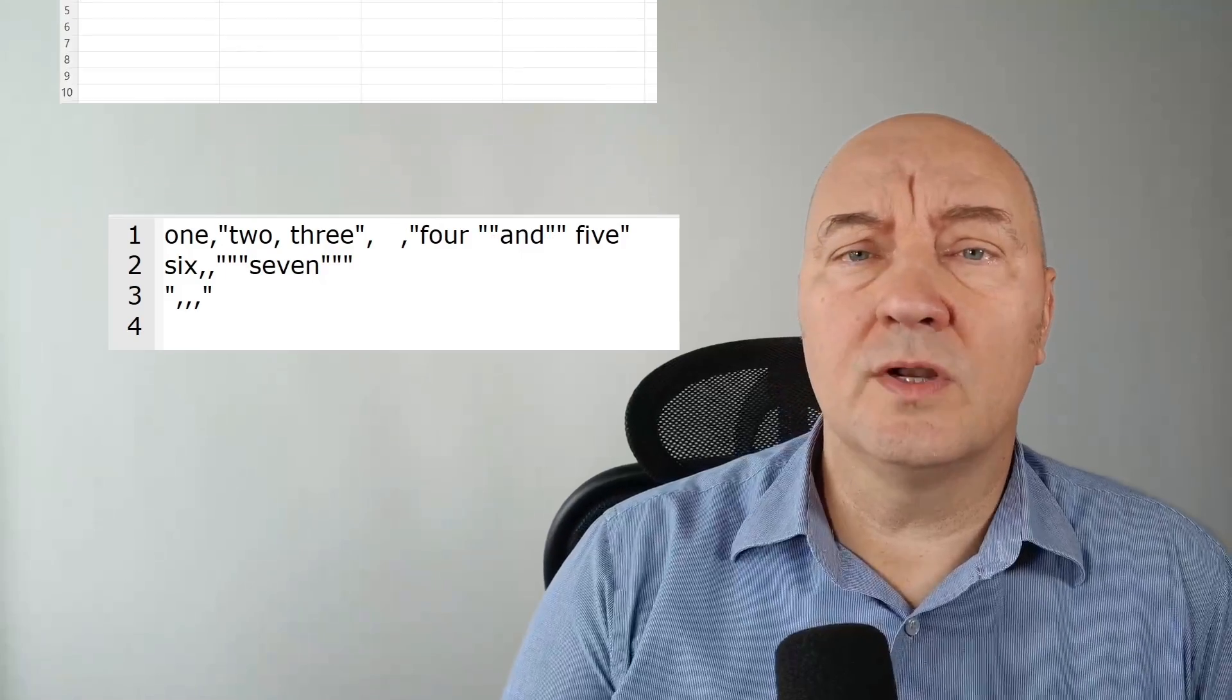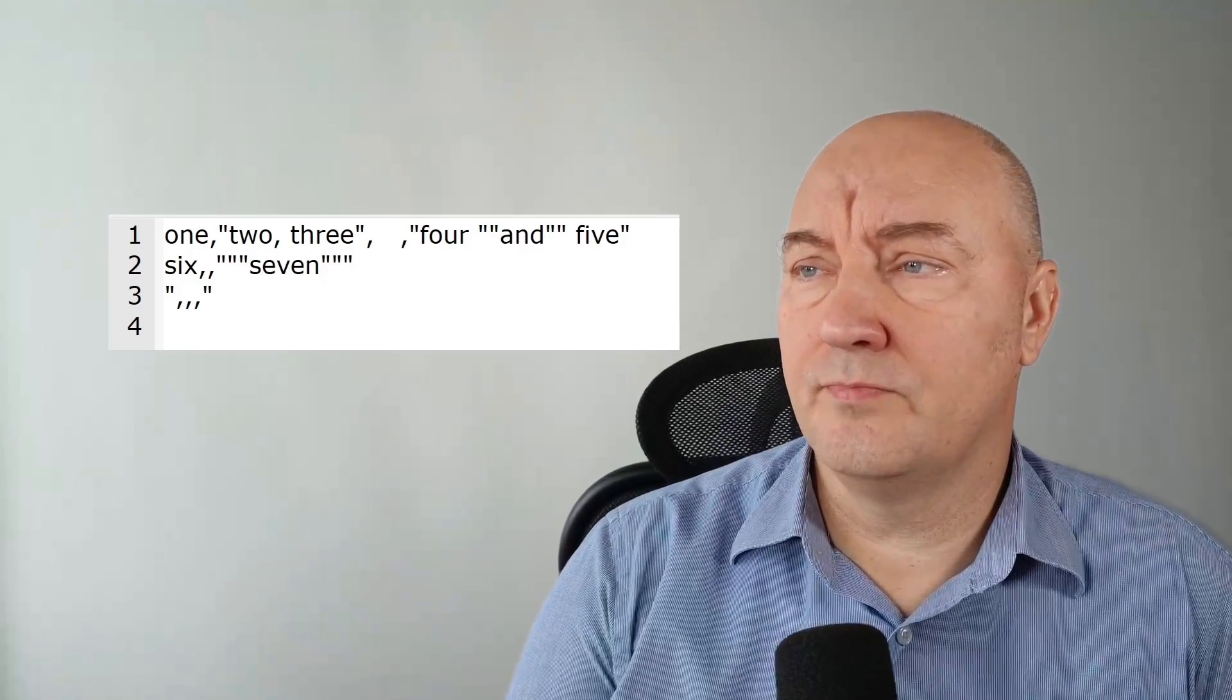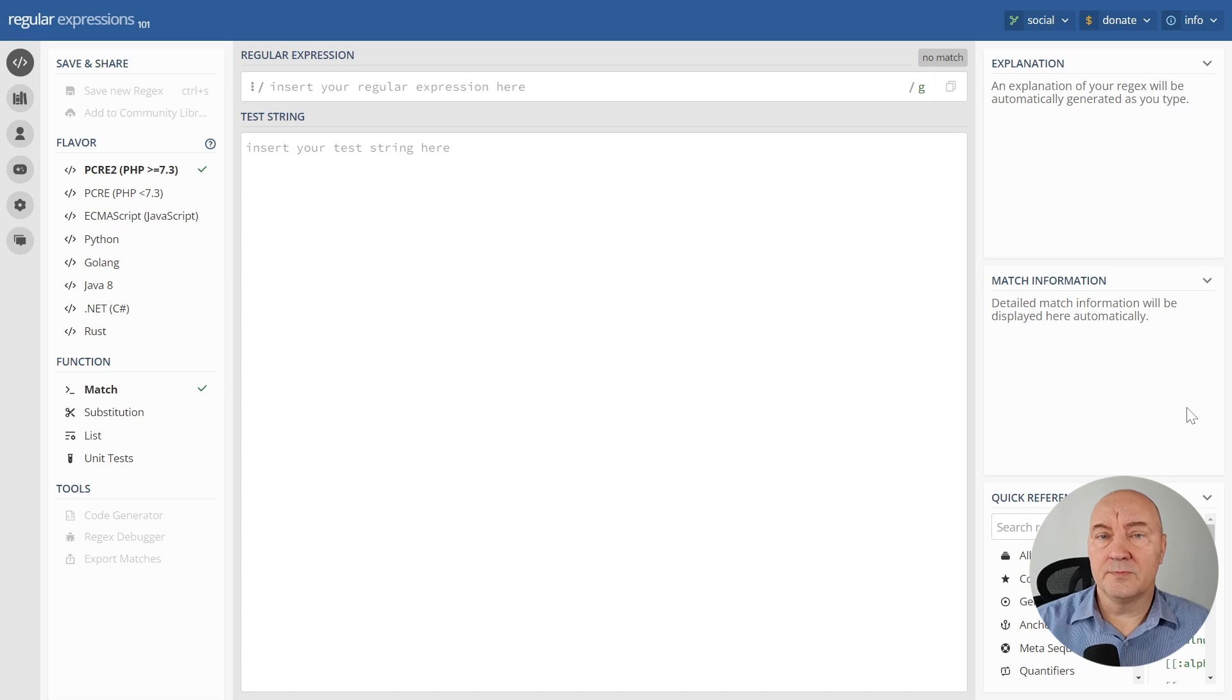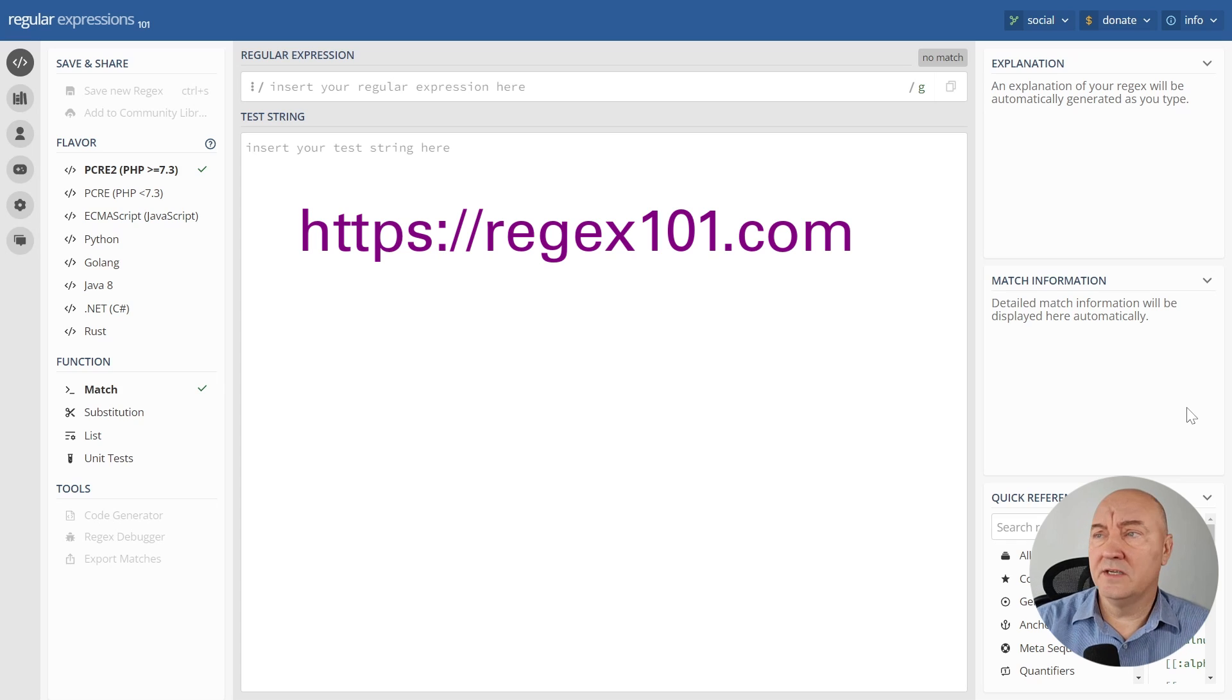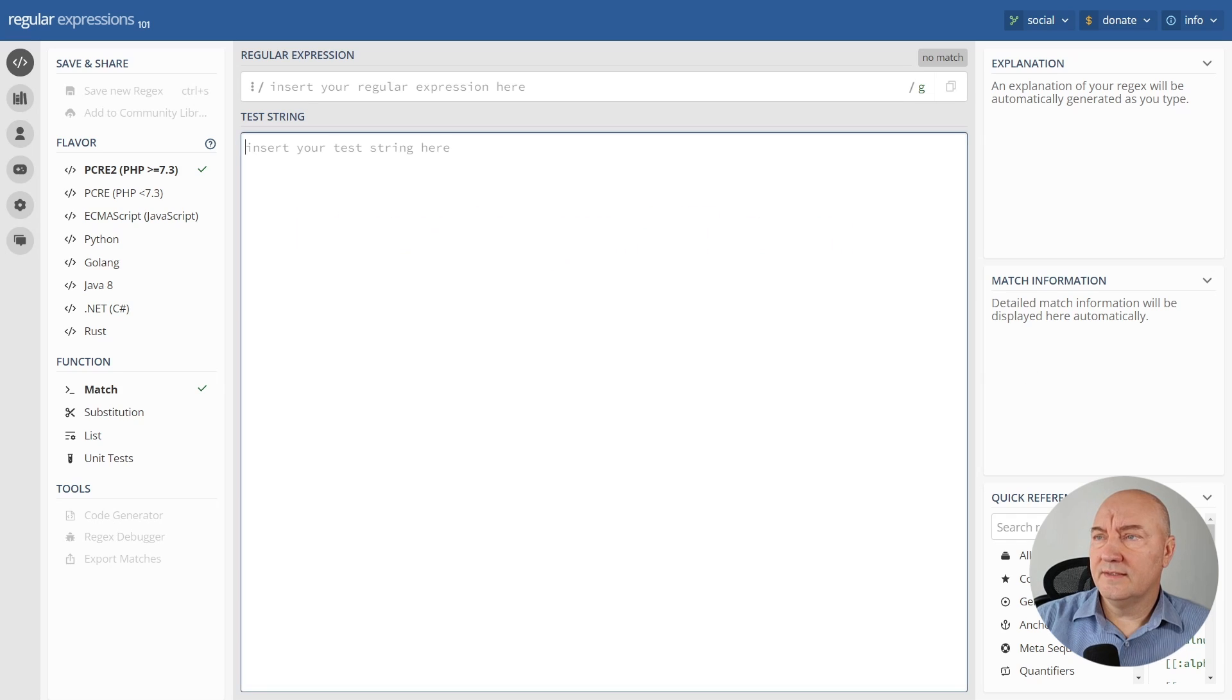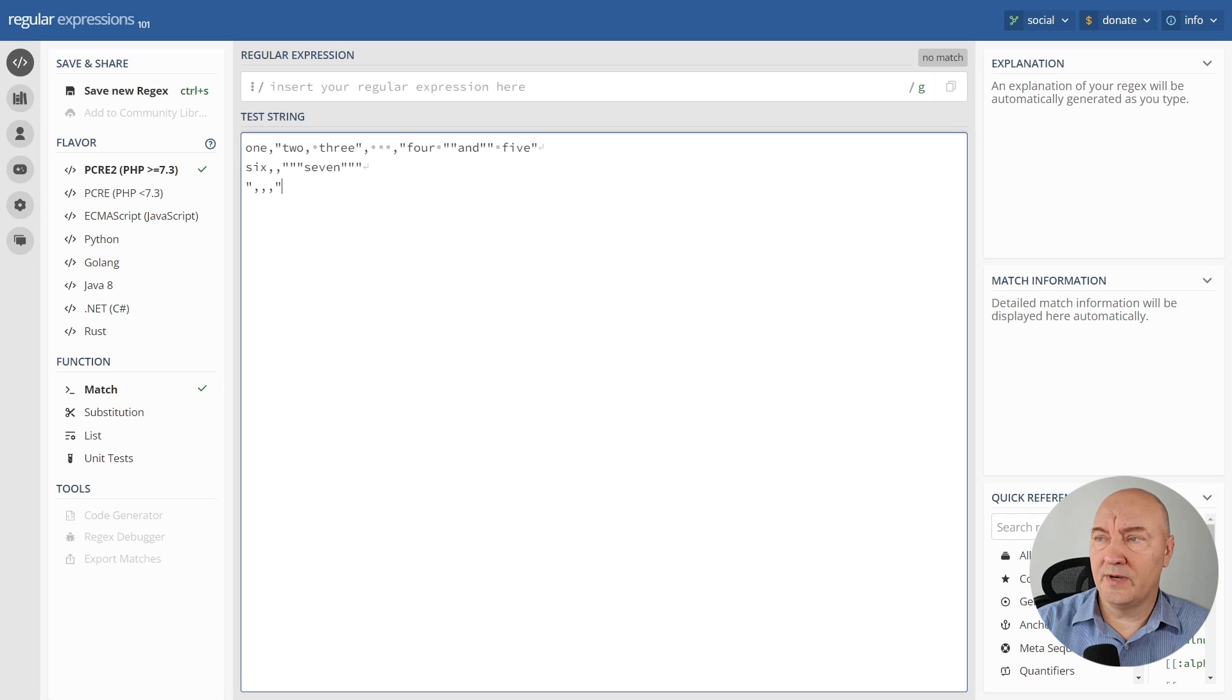So I want to parse these values using a regular expression. This is the web application I am using to develop regular expressions myself. It is the regex101.com website. I have been using it for years. It is free for use and it is very useful. This text box here is where you put your raw text, the text you will be parsing, you will be matching with a regular expression.